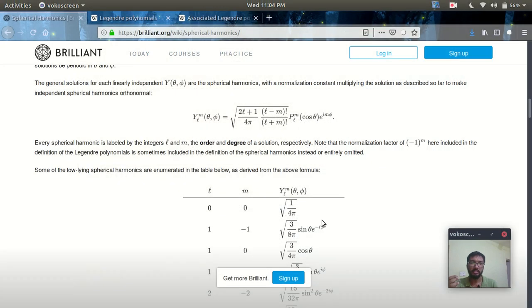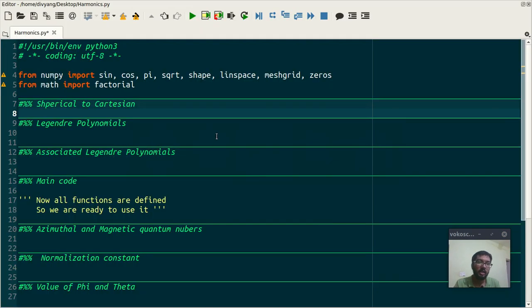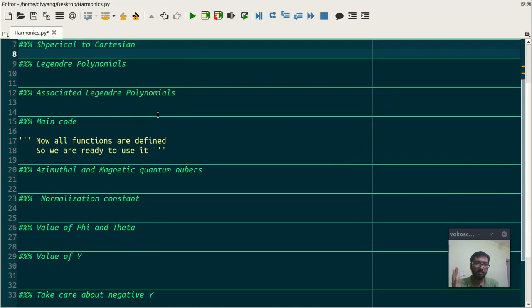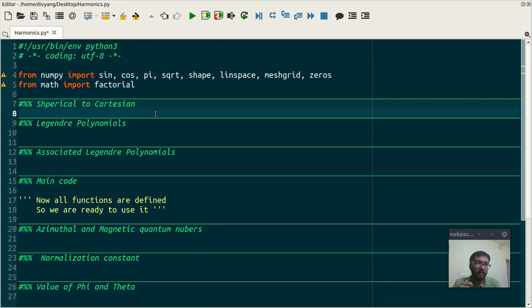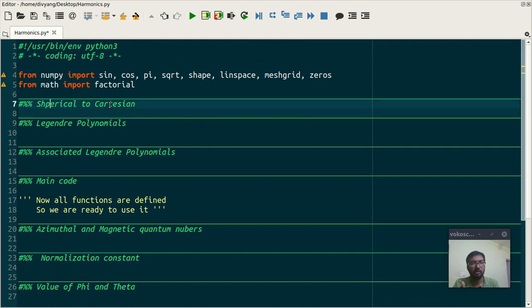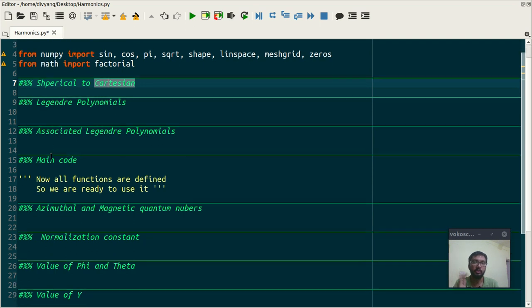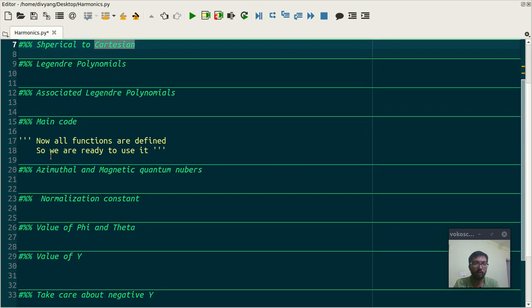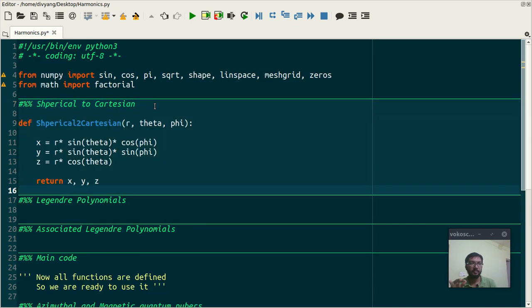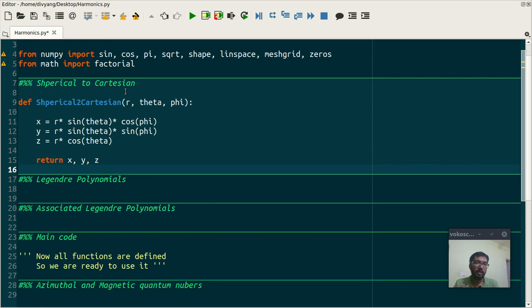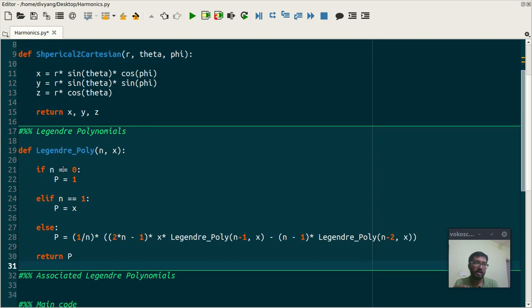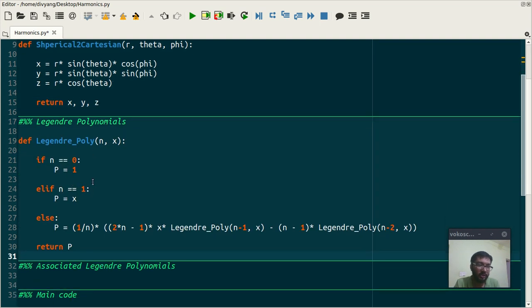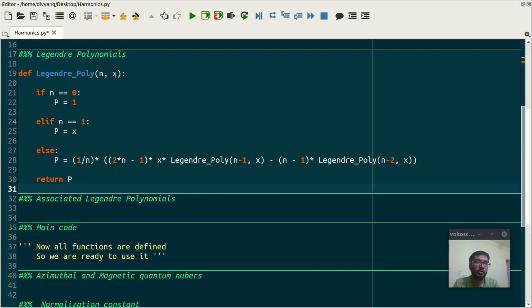So this was all, let's jump to the coding stuff. This is the plan of action. First of all we shall define three functions which convert our spherical coordinates into Cartesian, then function to evaluate Legendre polynomials, and next is function to evaluate associated Legendre polynomials. Then we shall jump to our main code.